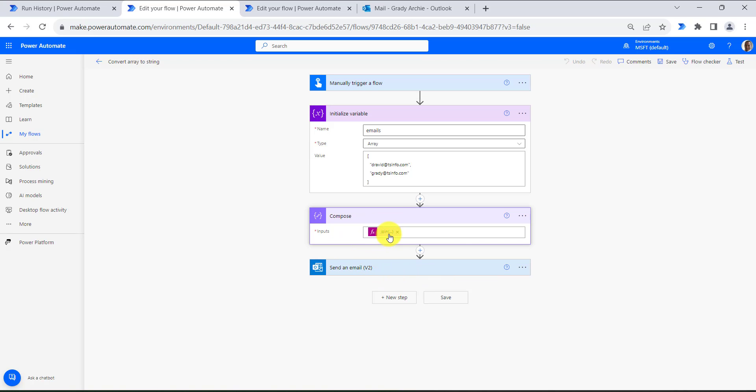And then I am using the join method. Here I am passing the variable email in the form of a function, and then I am passing the delimiter that is comma.